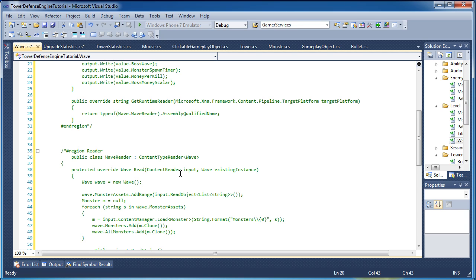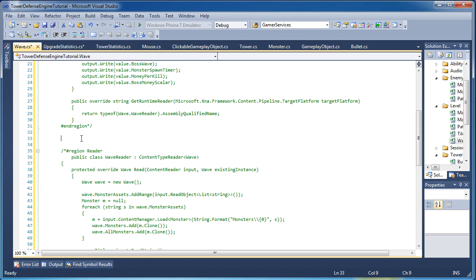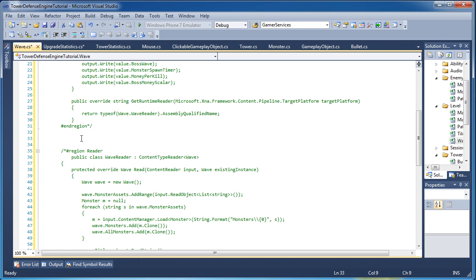Alright so let's go ahead and get started with the properties. First thing, what is a wave? It's basically it holds the monsters that each wave has a different monster set. So we'll have a list of monsters. Now, we do not want to have a list of monsters in the XML. We want to have the asset of the monsters, the strings of the monsters.